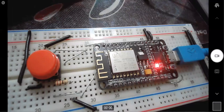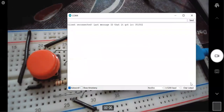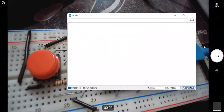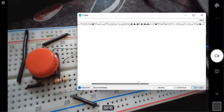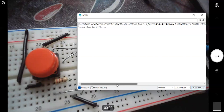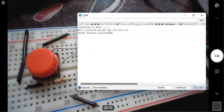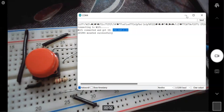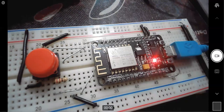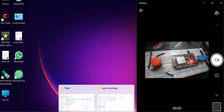Let me first open the serial monitor. Here is the serial monitor, and I will restart the ESP by clicking the reset button. I have pressed the reset button and now it is connecting to Wi-Fi. I have got an IP address, so I will copy this IP address. This IP address will be useful because our ESP is now serving a web page at this IP.